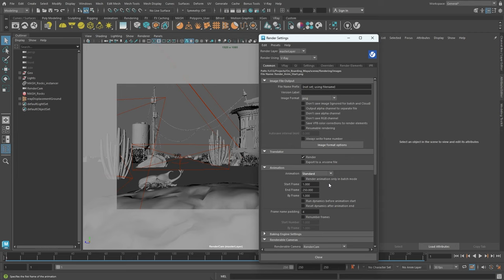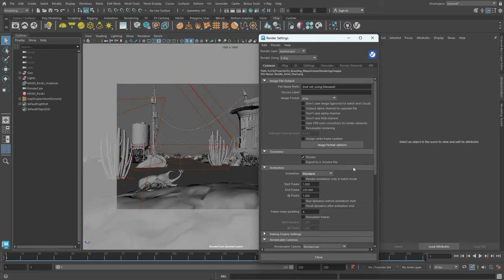We could also use the render animation only in batch mode, which is helpful as it only renders the current frame in Maya and lets the whole animation run in batch. This method can save system resources since batch mode doesn't require Maya to be running.